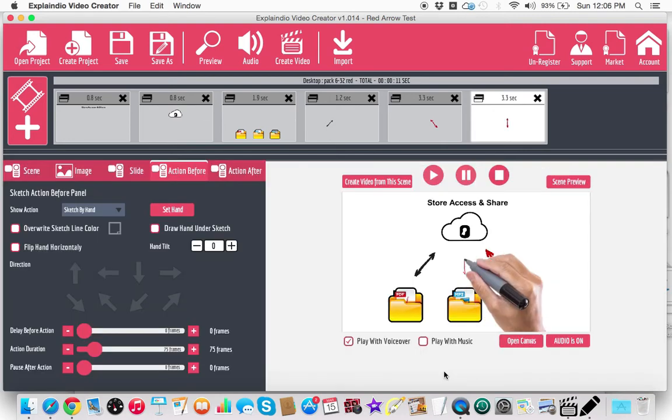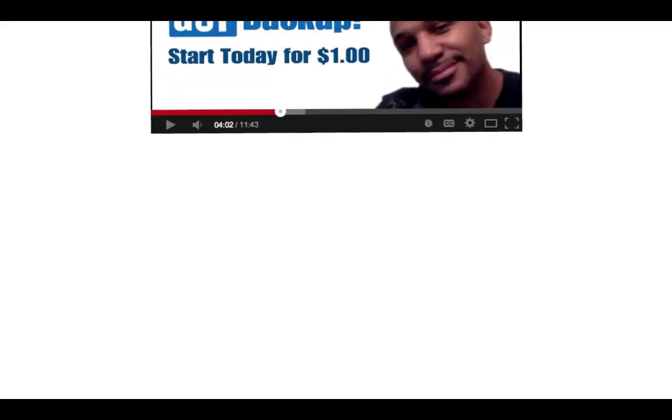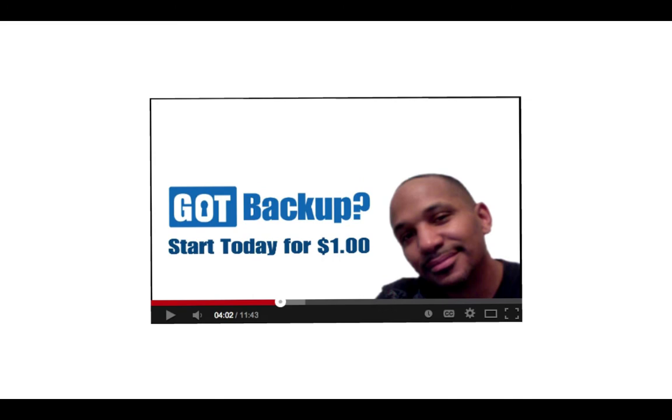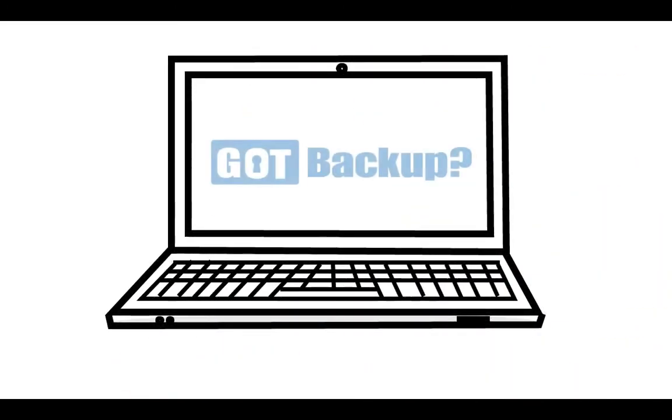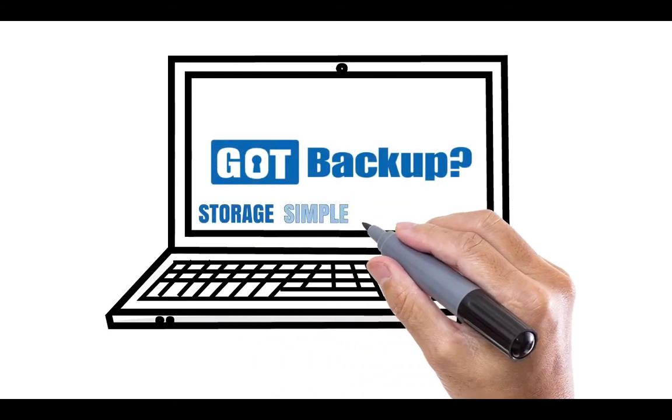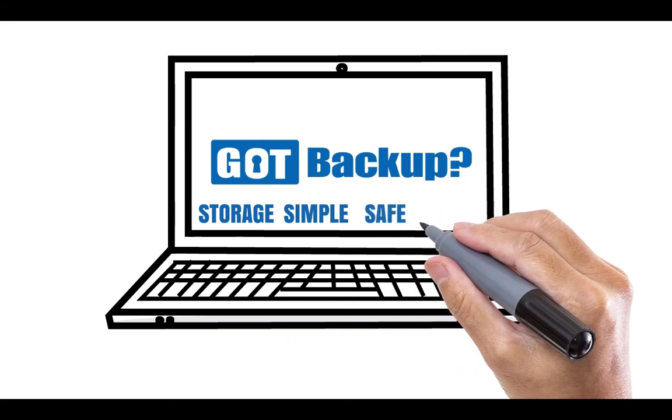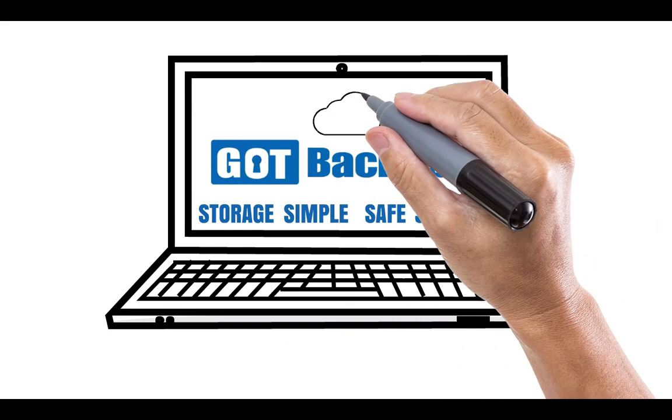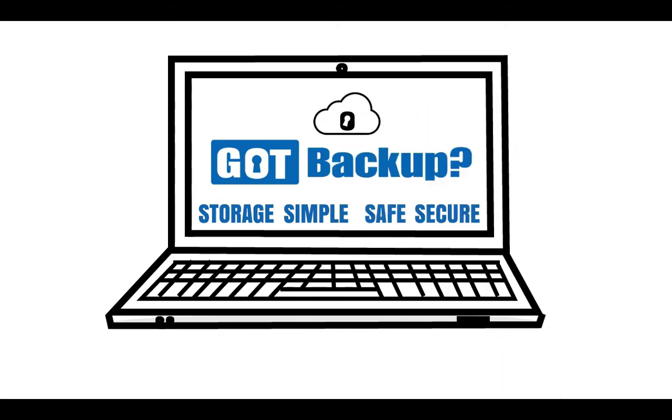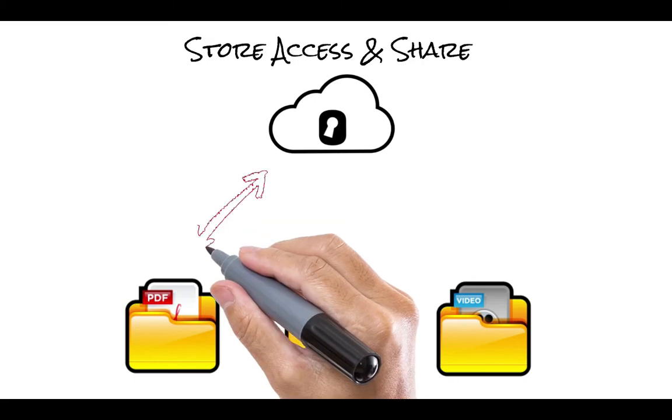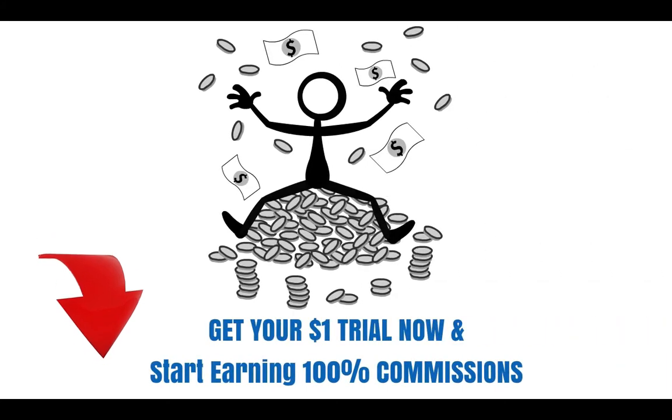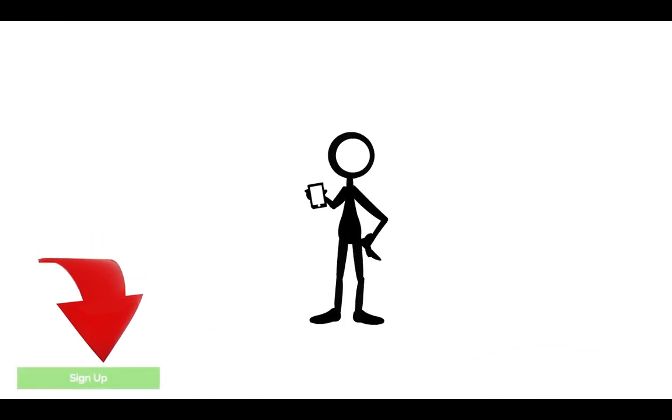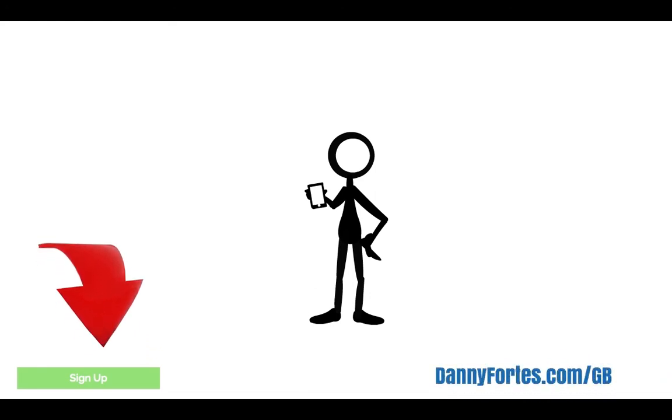We interrupt this program to bring you this message, protect your important files on all of your digital devices with got backup. Got backup is a set and forget online storage system that is simple, safe, secure cloud storage for all of your important documents, pictures, music, and videos. Store access and share all of your files from anywhere, including your mobile device. Sign up for your $1 seven day trial and start earning 100% commissions today. You can click on the link below or visit dannyfortz.com forward slash GB.